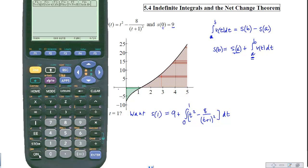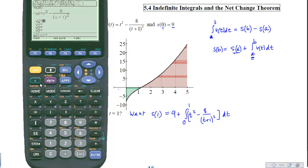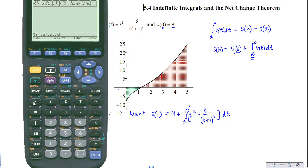On the calculator, we enter the velocity function as y1 using x instead of t. On the home screen, we compute 9 plus the accumulation of that velocity function from 0 to 1. Hitting diamond enter, we get the position at time equals 1: s of 1 equals 5.33 repeating.